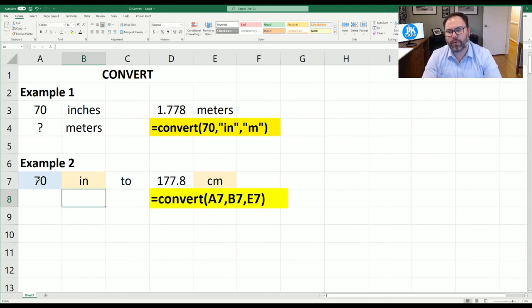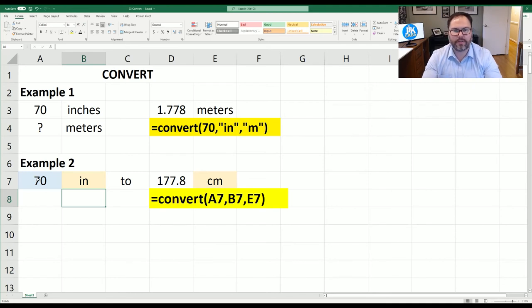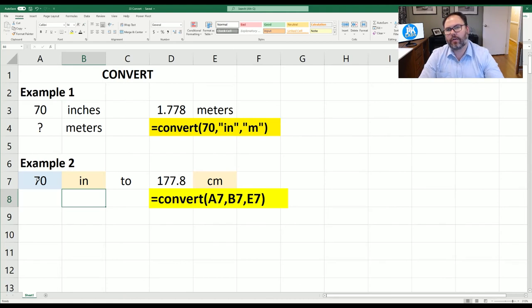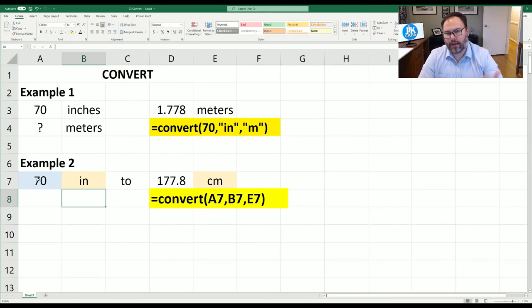If you were to ask Siri or go to Google and type in 70 inches to centimeters you have to do that for every single example. This will allow you to write that equation once and copy and paste it down and all of your units would be automatically updated.